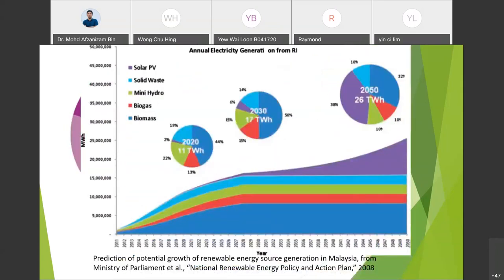This figure shows that it is expected that by 2050 the total power generated could be about 30,000 megawatt-hours, with more than 60 percent expected to be contributed by solar PV and biomass energy. The mini hydro contribution, shown in green, is expected to increase steadily until around 2028, after which it continues at a consistent value through to 2050.